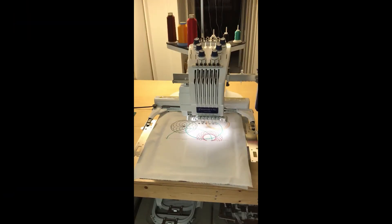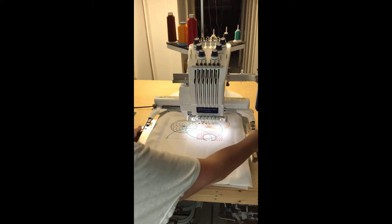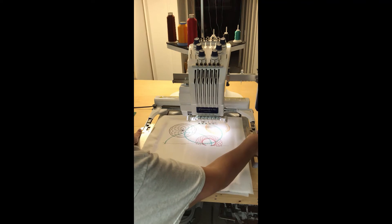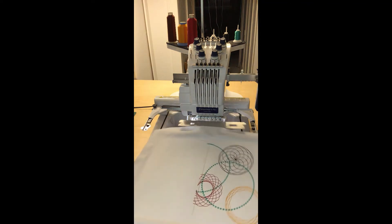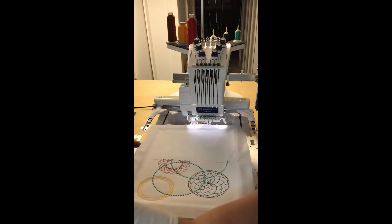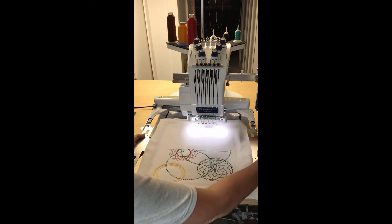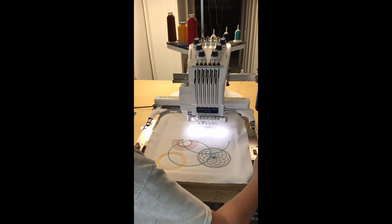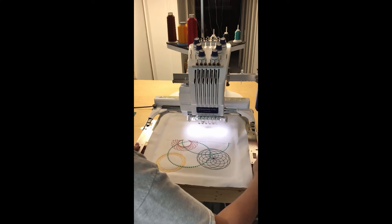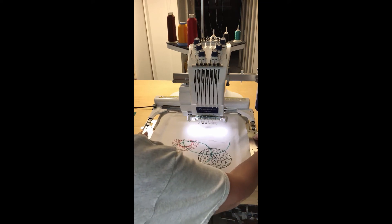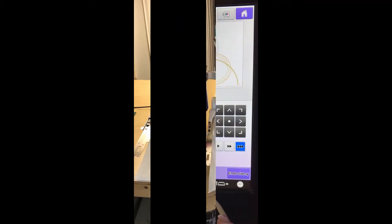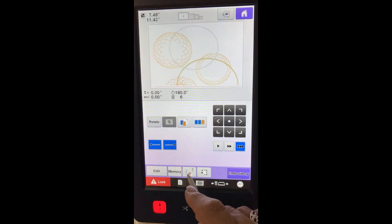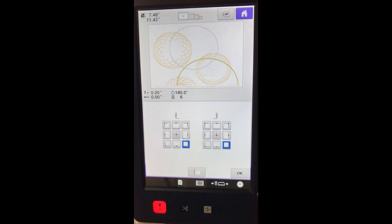Now that we have the design oriented correctly, it's time to align it. Remove the hoop from the machine and rotate it 180 degrees. Insert it back into the machine. Touch the Starting Point Position key. Choose the bottom right point. Touch OK.